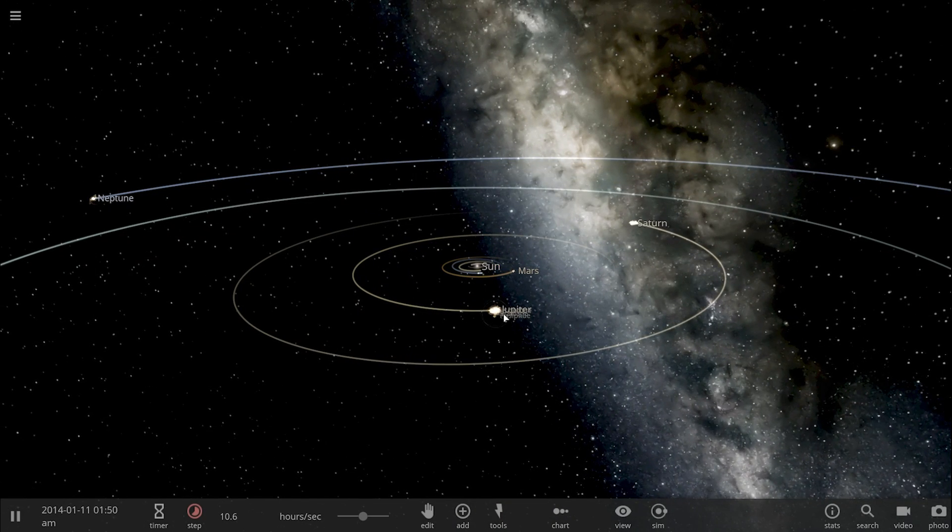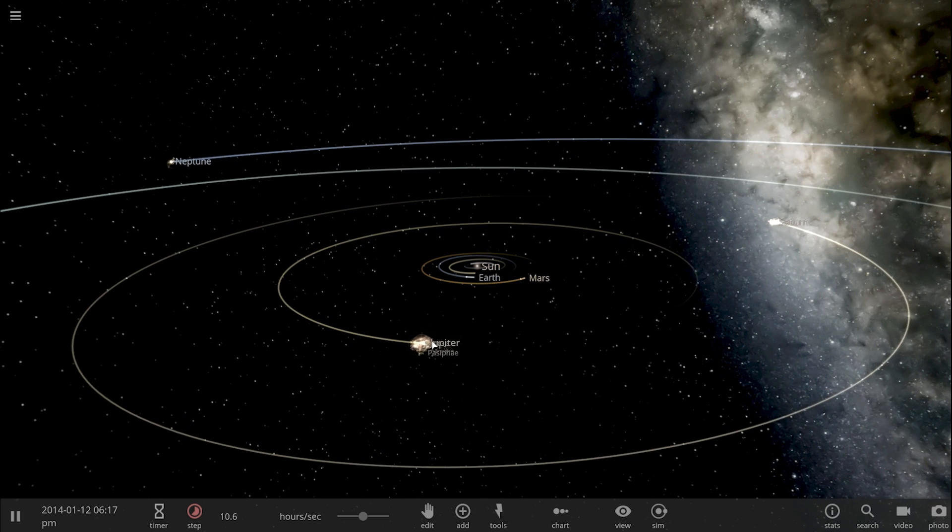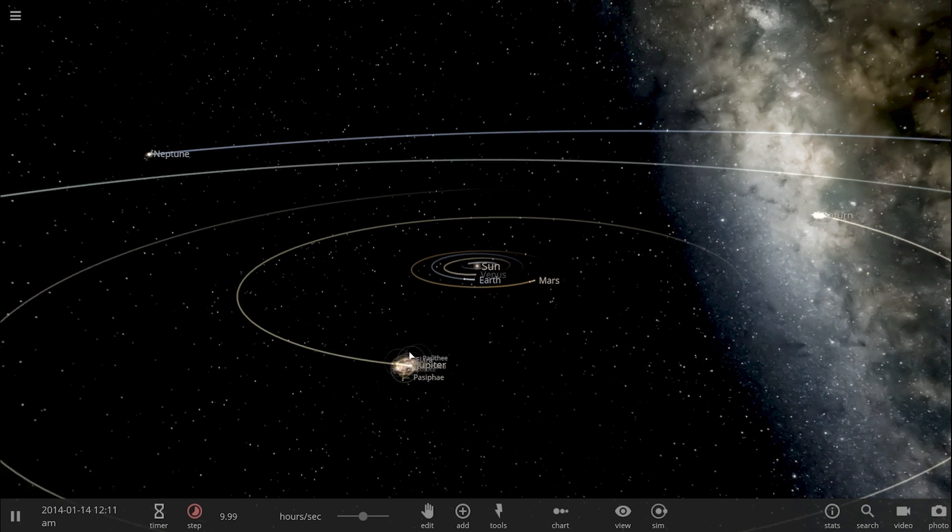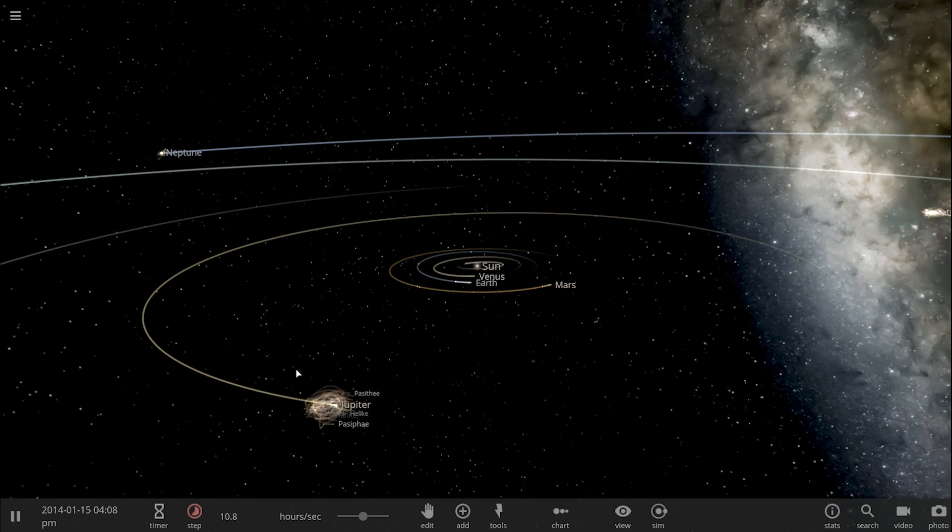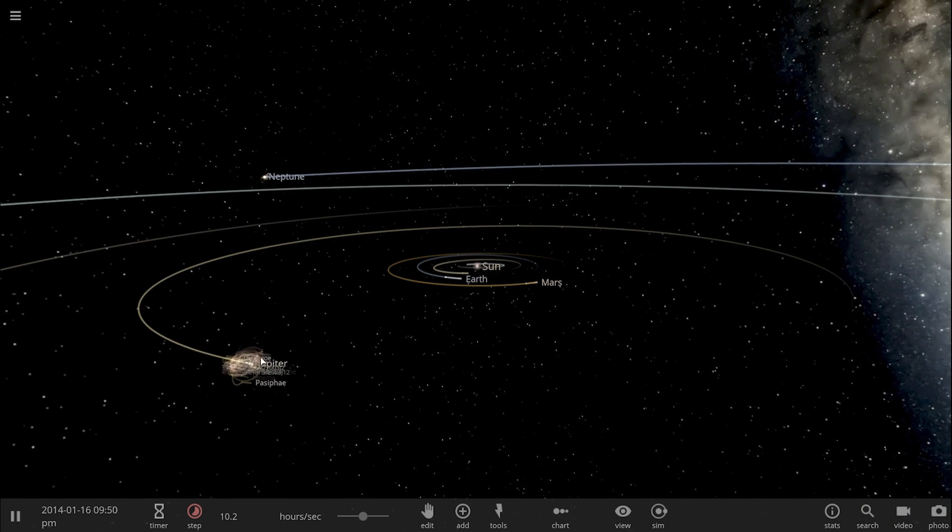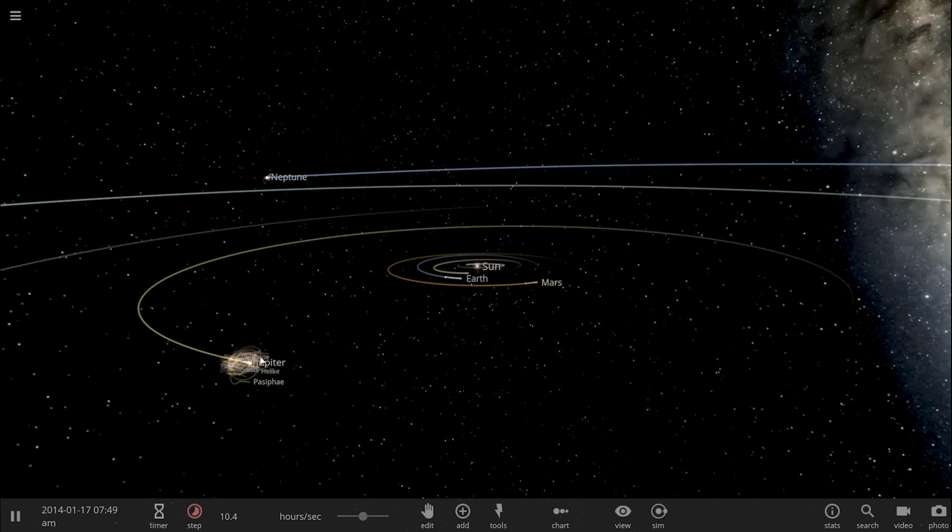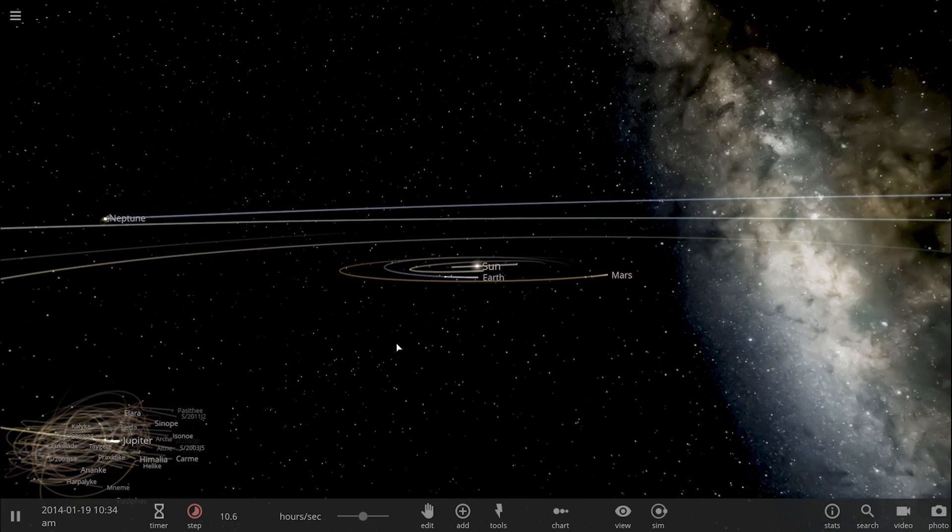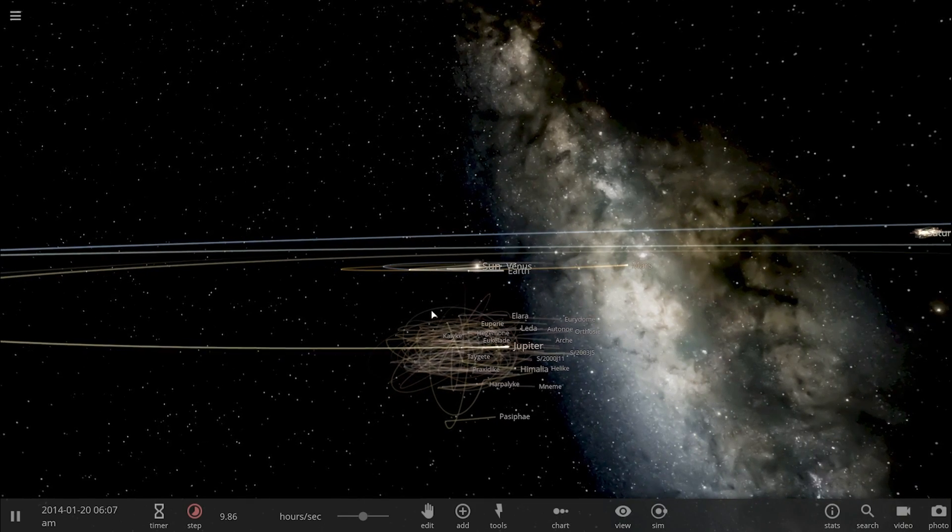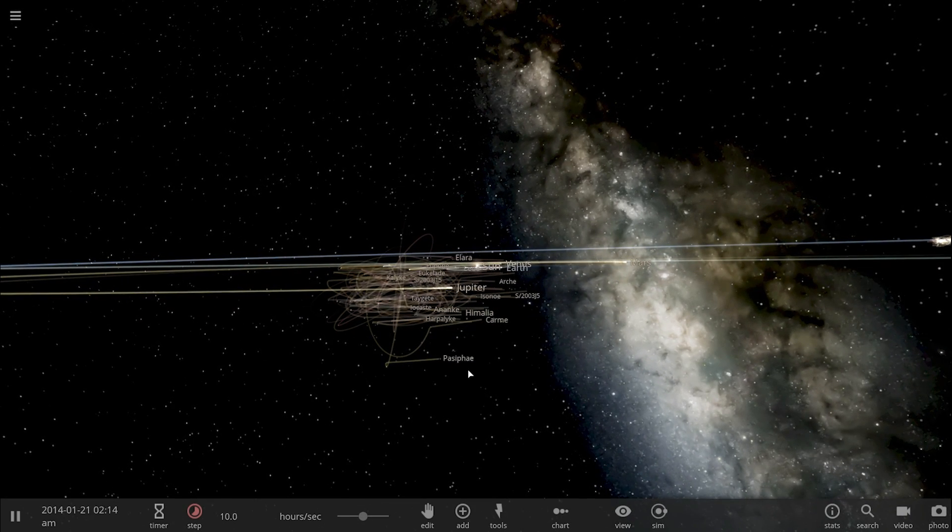But it turns out that if you run the simulation, specifically the so-called n-body simulation, where you place a bunch of planets that have just been created with basically their moons around them—so this is something that we could actually try in Universe Sandbox, but unfortunately we don't have billions of years to wait for this—but if you run the simulation,